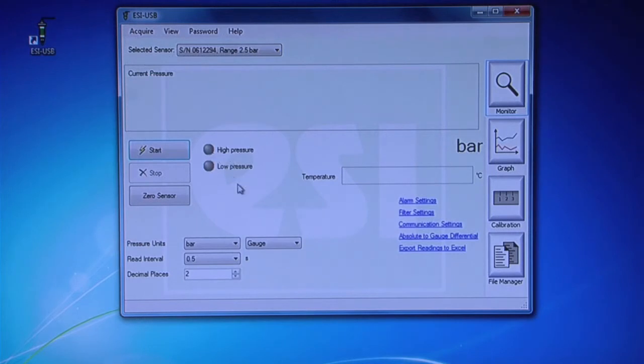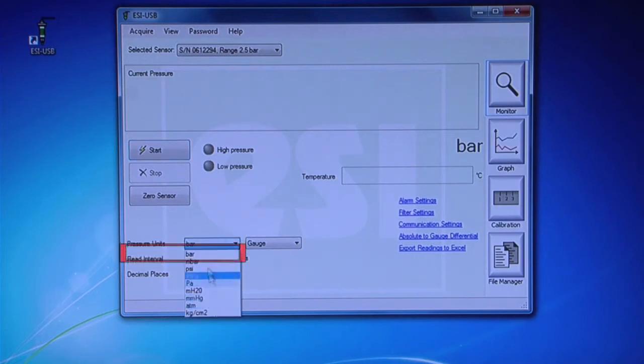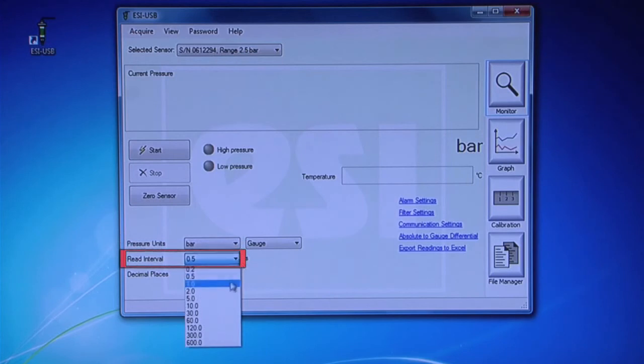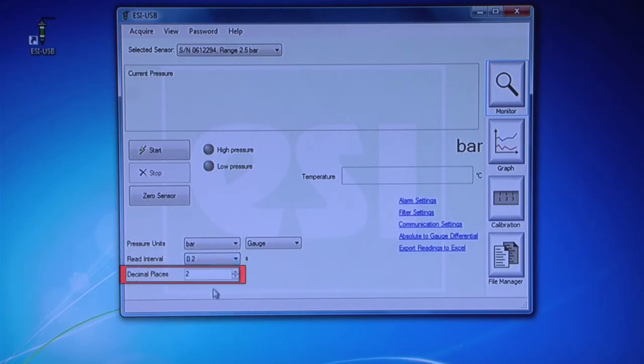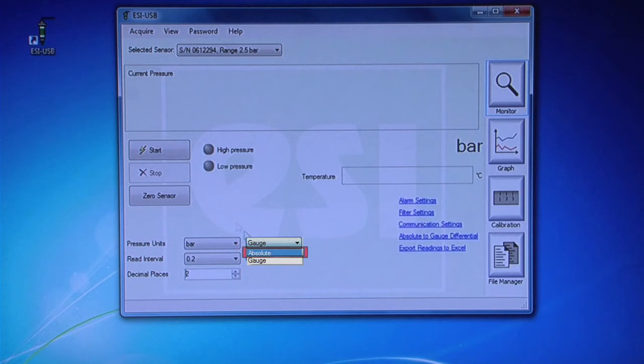The Monitor screen will display automatically. Select Pressure Units, Read Interval, and Decimal Places from the drop-down menu. There is also an option to read in absolute pressure. This requires a barometric reading to be entered into File Manager before the test commences.